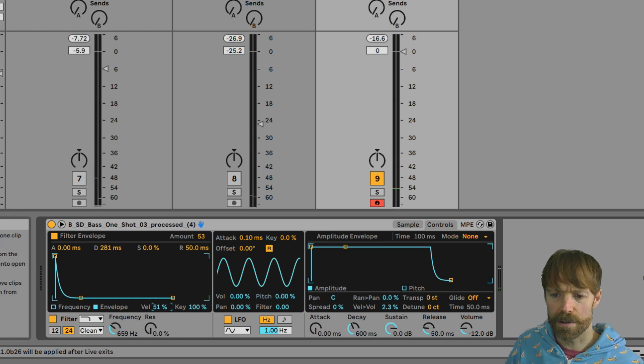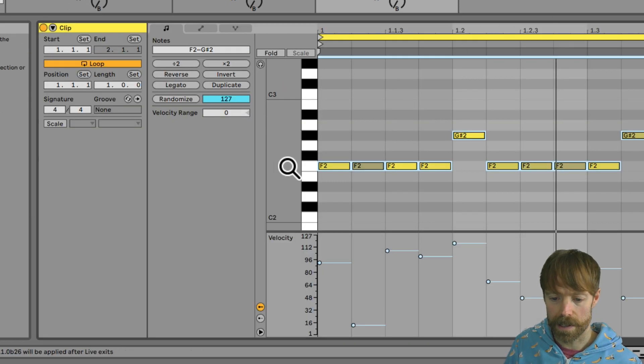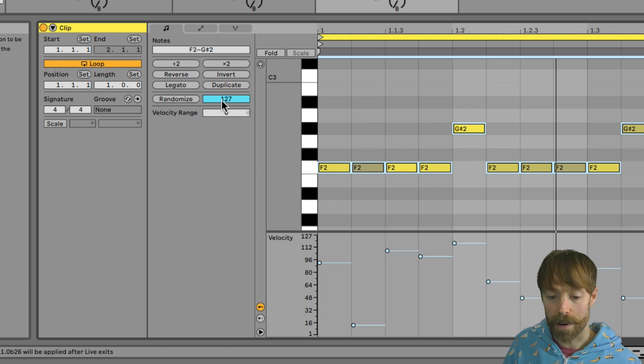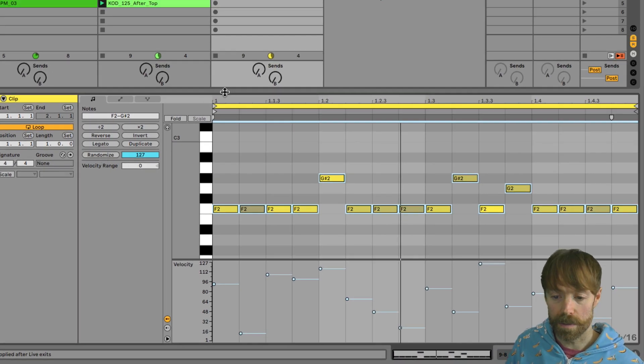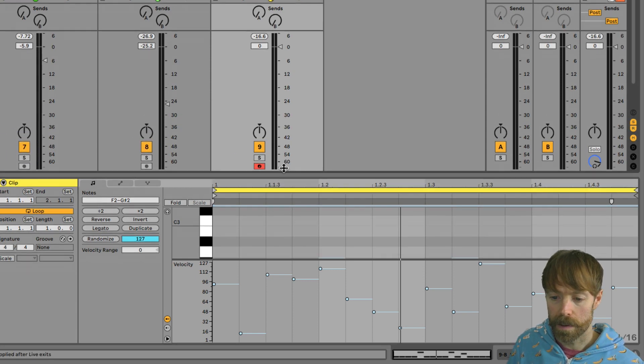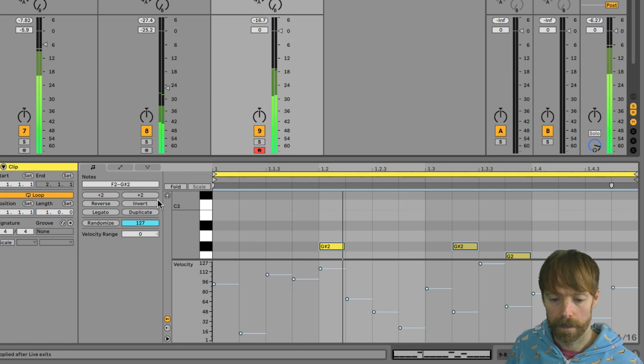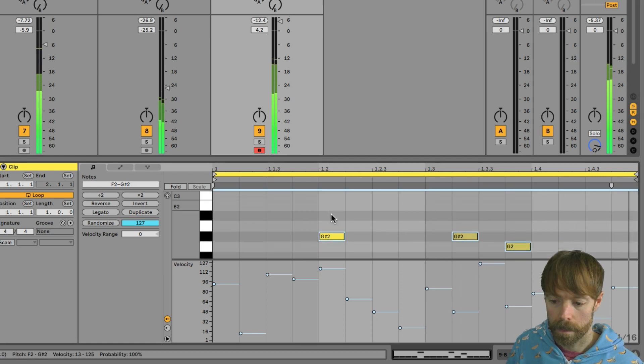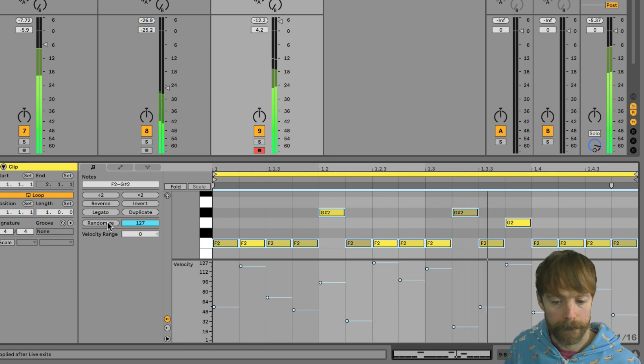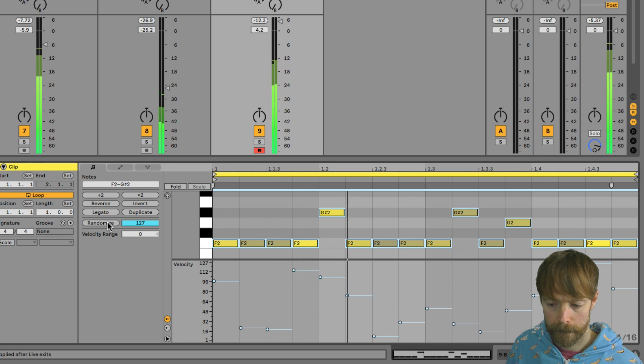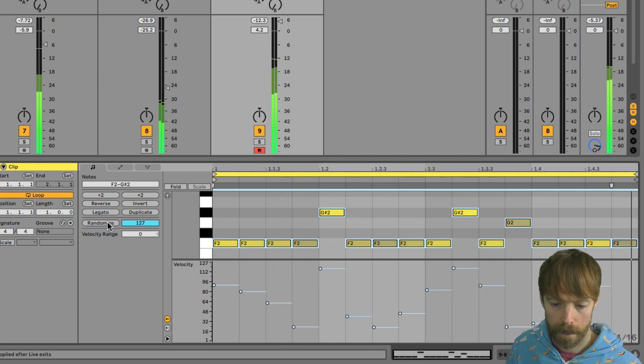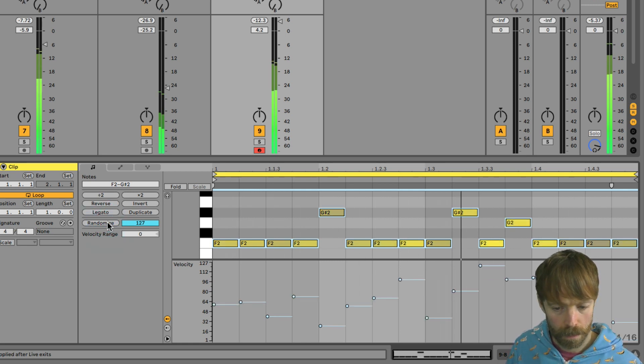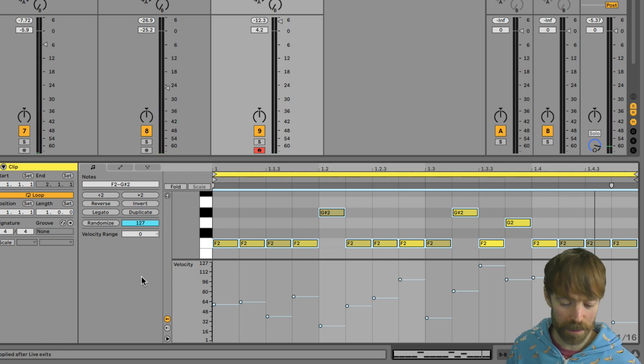So it creates loads of interesting variation there as the filters opening and closing. So it's in essence sort of jumping up and down. And what we can do now is we can use the randomize feature here to create all sorts of different grooves. So if we maybe play our baseline along with the beats now, we can work out the kind of groove that we're after. So you can hear what a difference it makes to the groove.